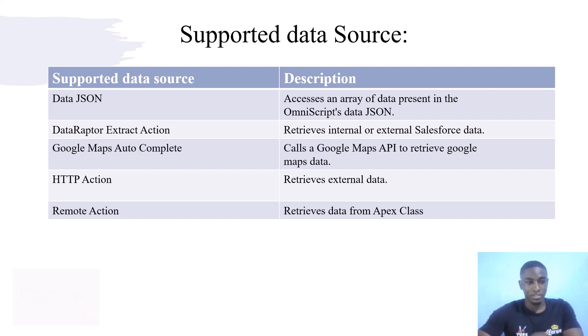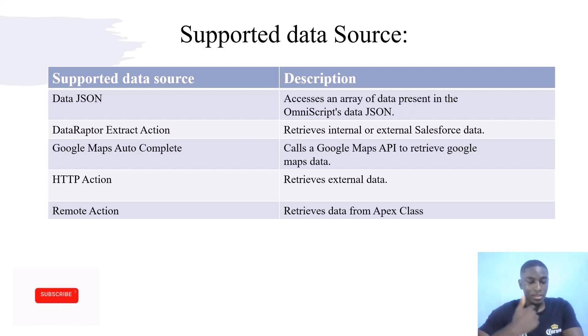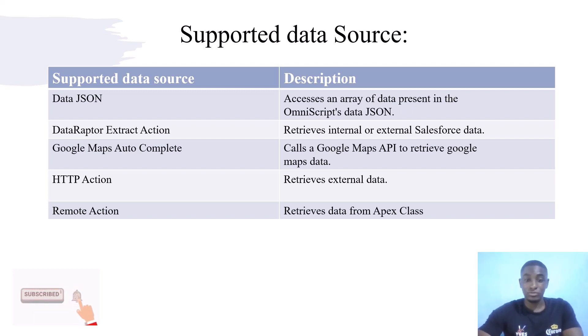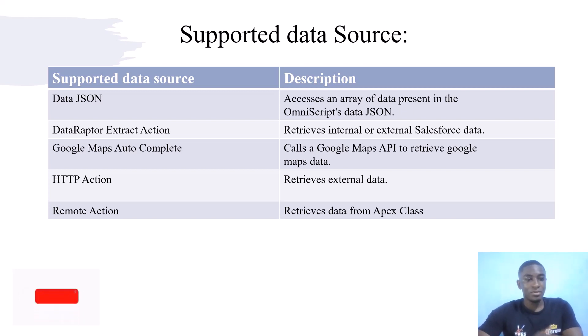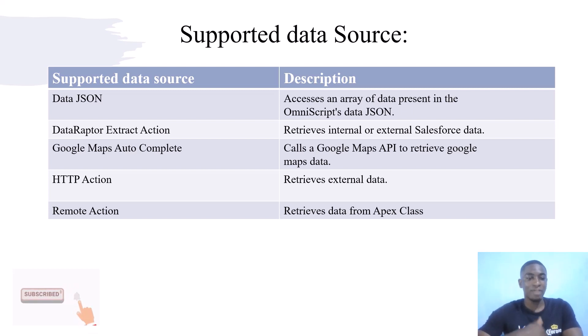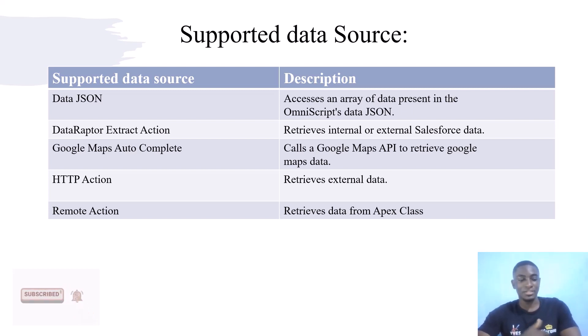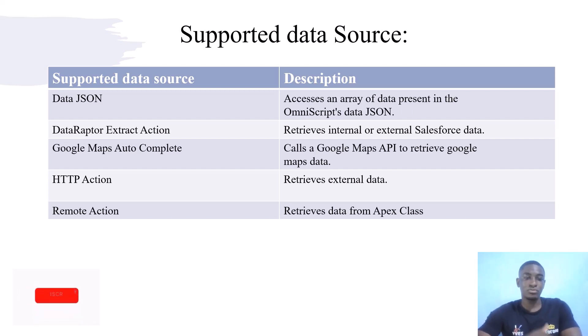We also have Google Maps Auto Complete, HTTP Action that retrieves external data, and Remote Action to retrieve data from Apex class.